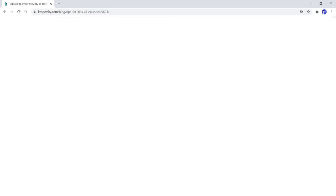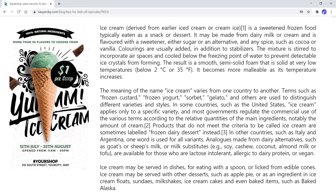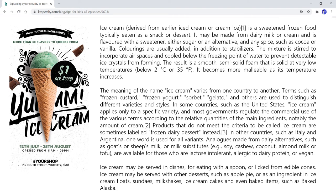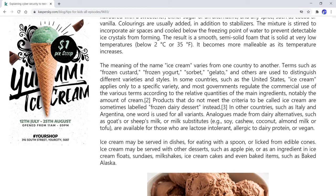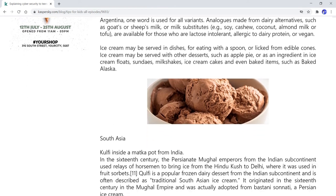While scrolling through websites, you may have noticed advertisements all over the page. Do not click on them, as you never know where they might take you.